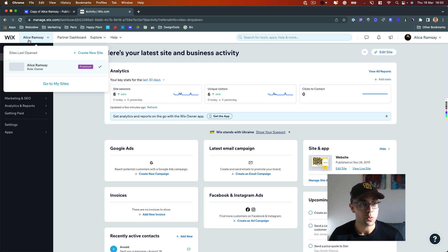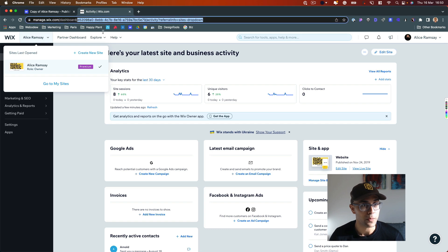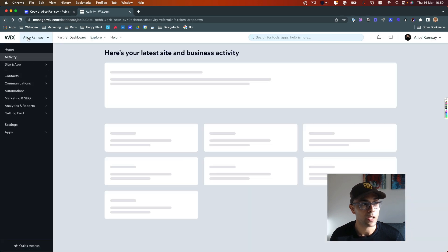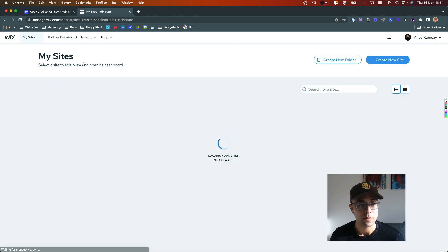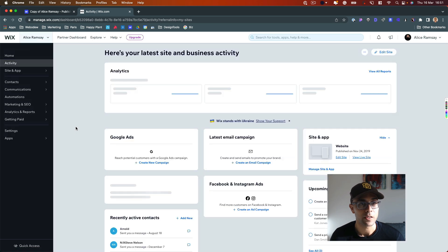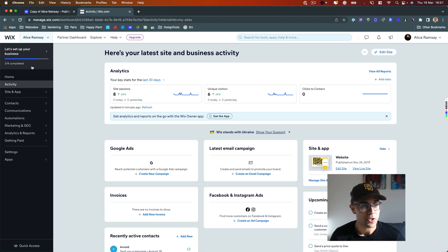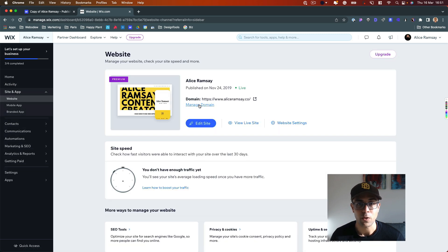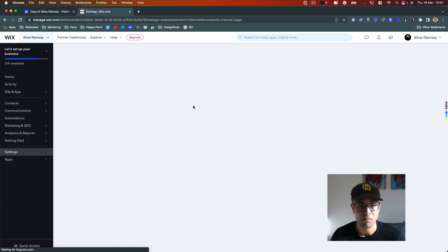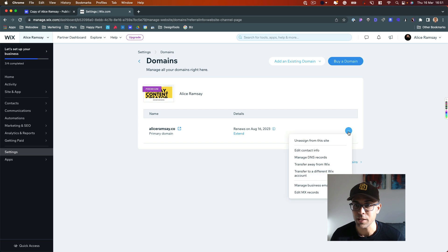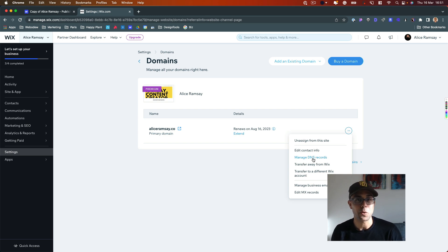Once you log in to Wix, go to 'My Sites,' select your site, and that takes you to the dashboard. You'll see all these options — go to 'Site and App Website,' and there's a button called 'Manage Domains.' Click that, and you'll see three dots next to your domain. There's an option called 'Manage DNS' — that's what you need.